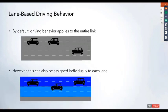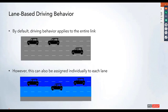In previous versions, by default, the driving behavior would apply to a link as a whole, so all vehicles would have the same behavior as soon as they enter that link. But starting in 2020, this behavior can now be applied on individual lanes so that vehicles driving in a particular lane can have varying behavior.